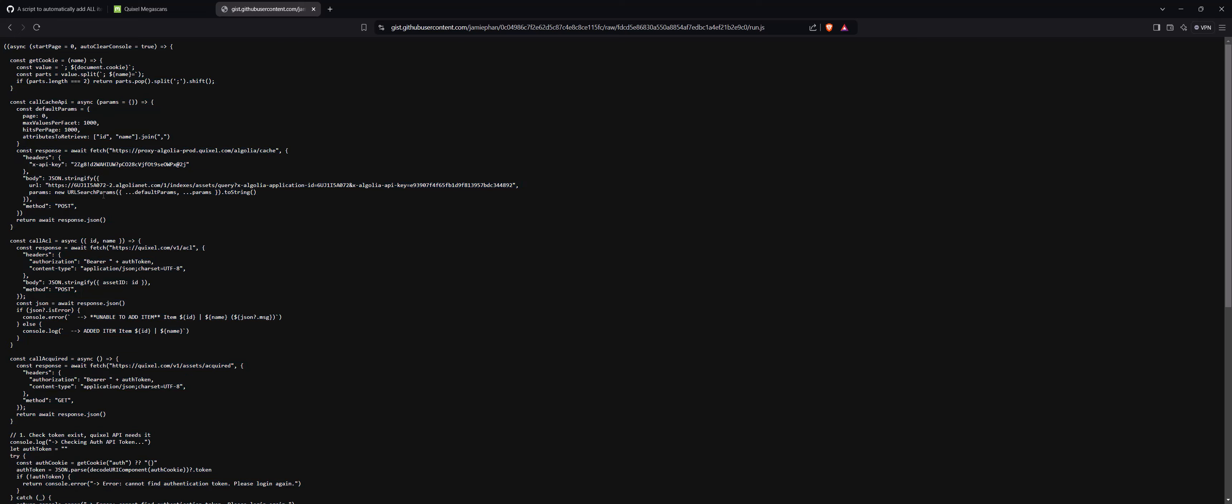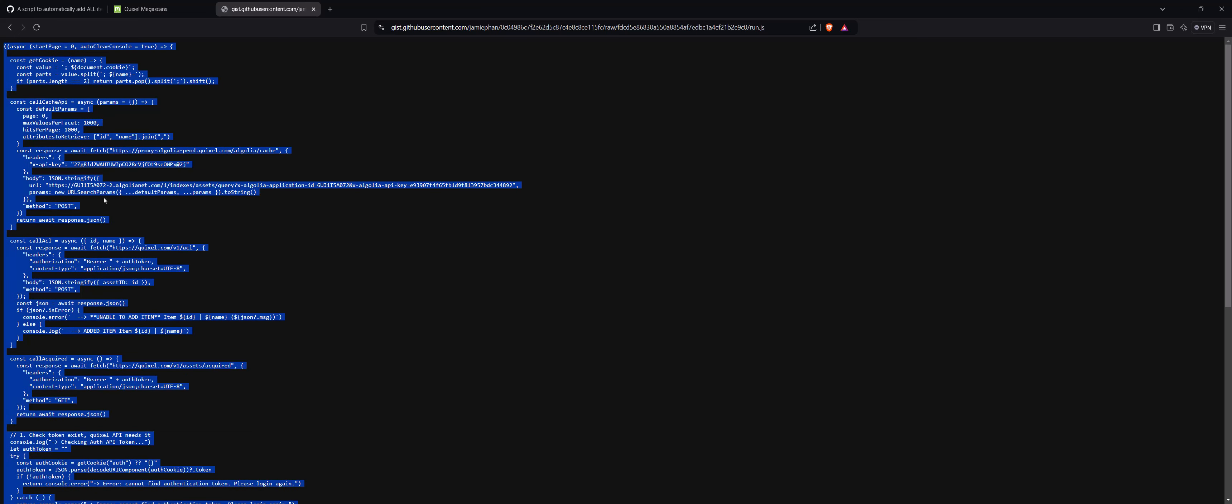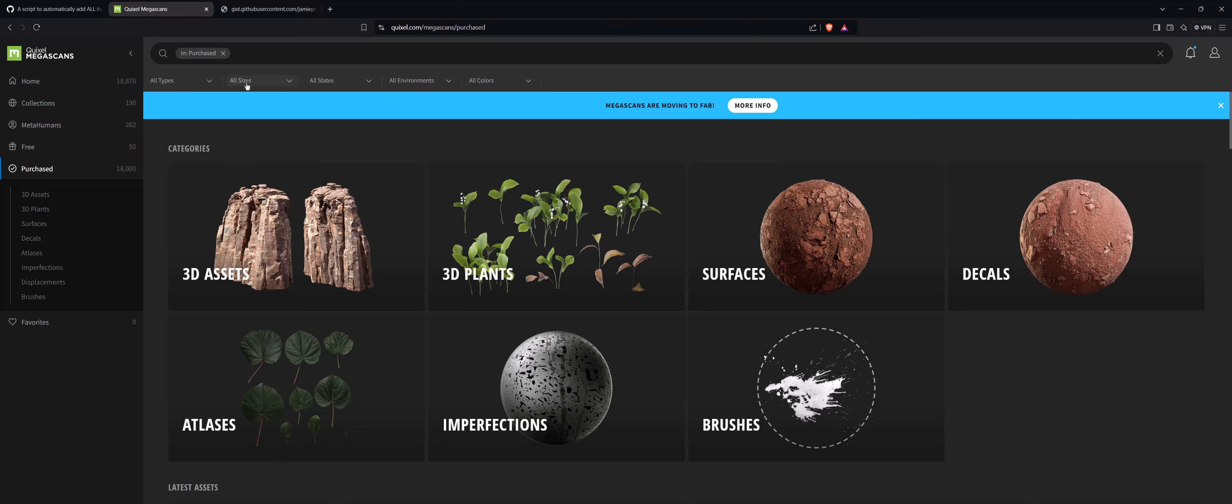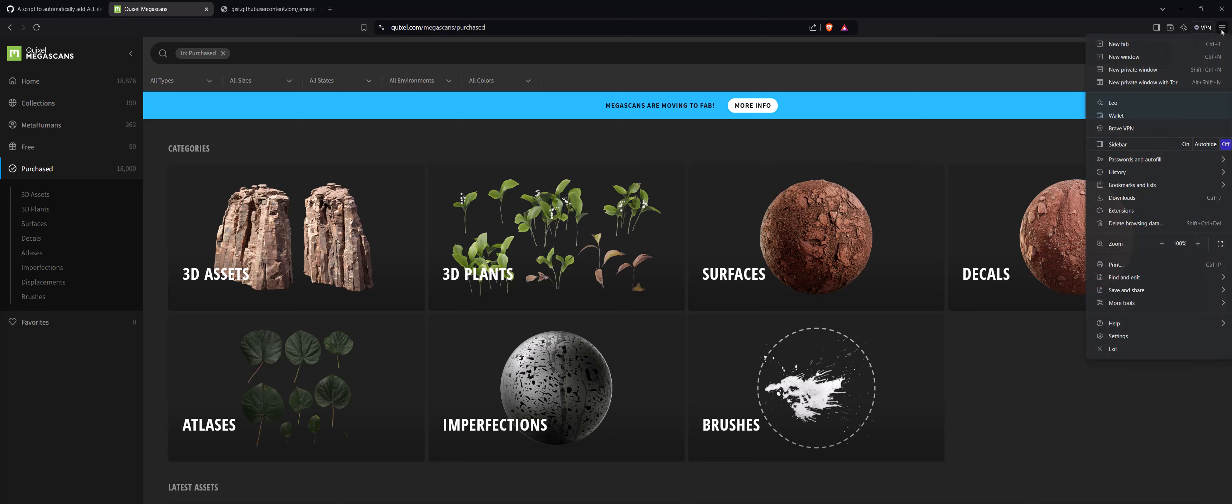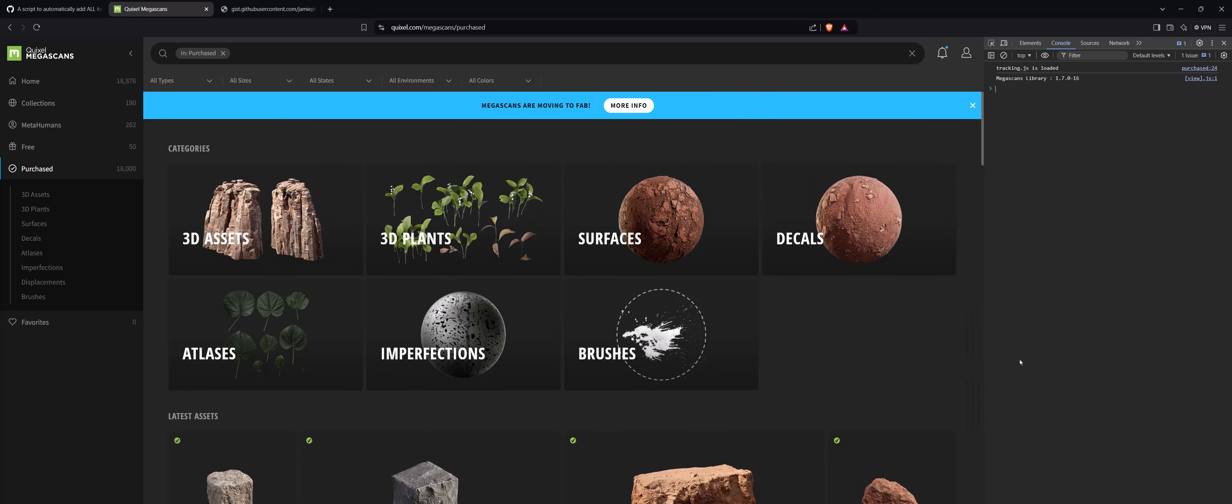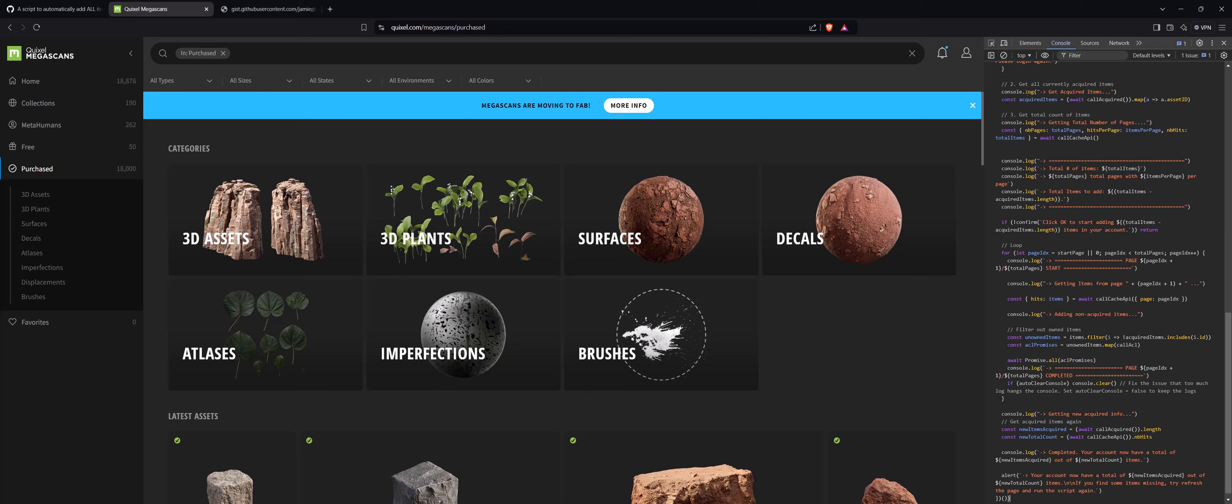This will appear. You just select all, copy it, and after that, if you are using Chrome or Brave, it's going to be the same. Then you can go to developer tools and paste.